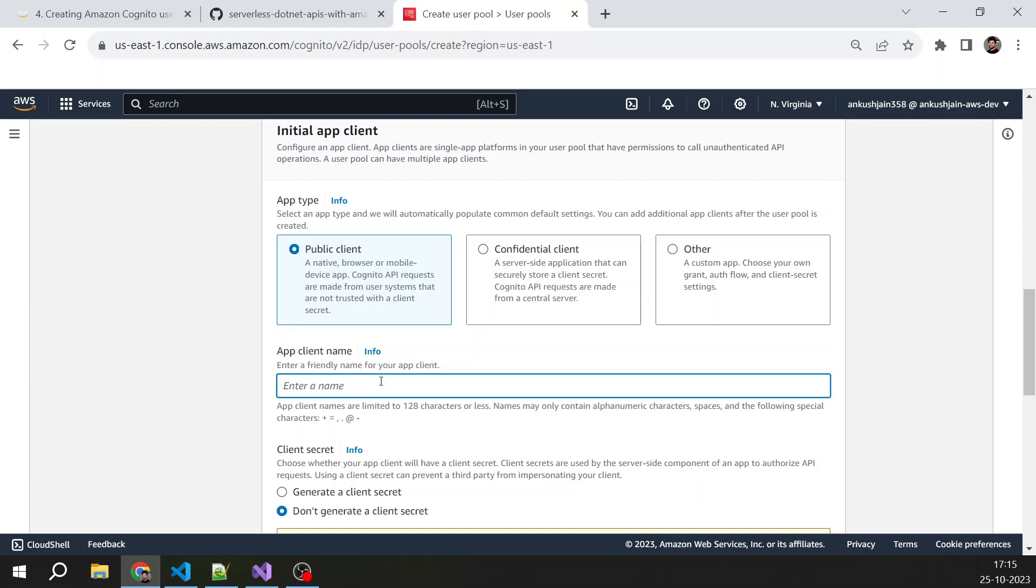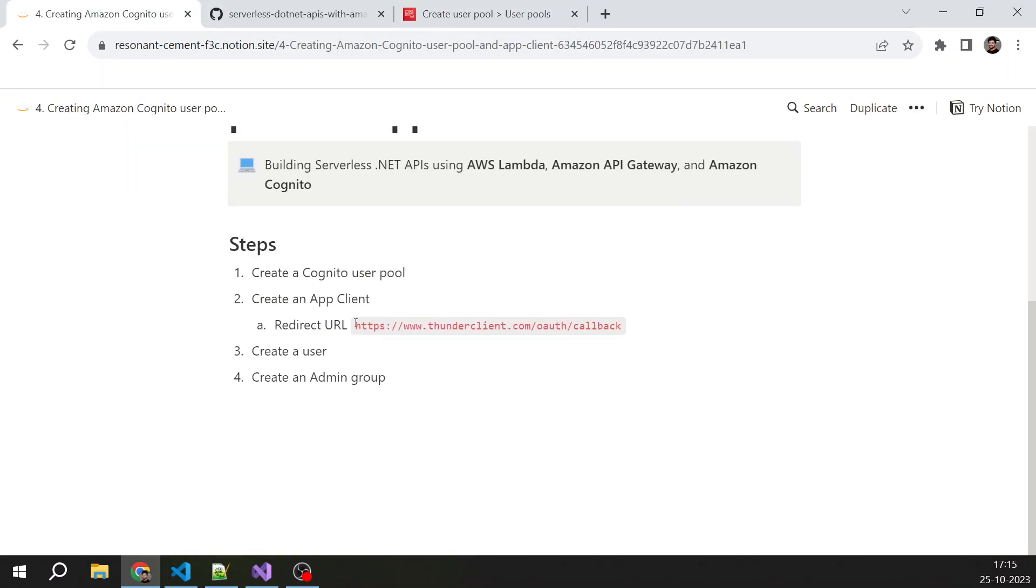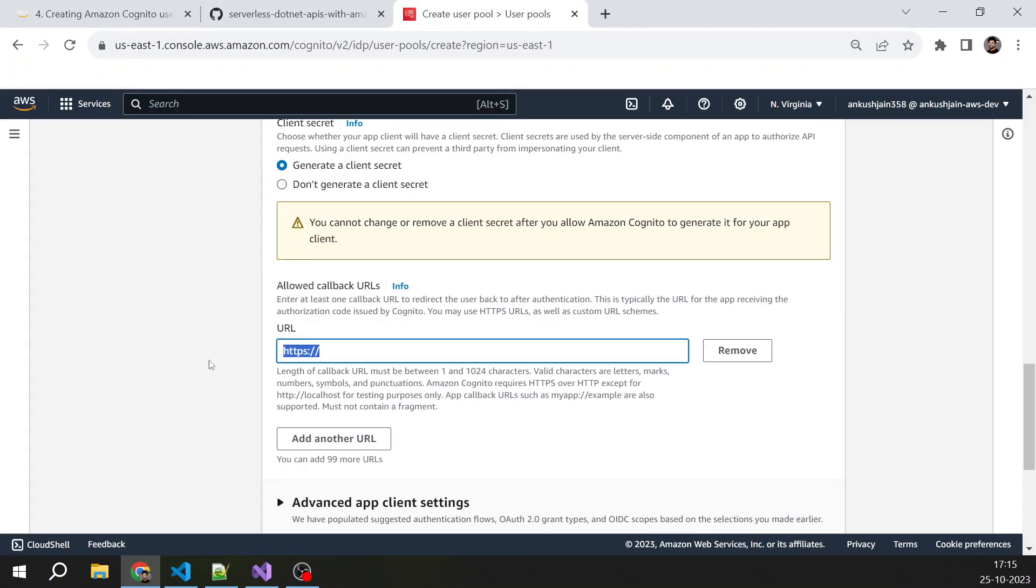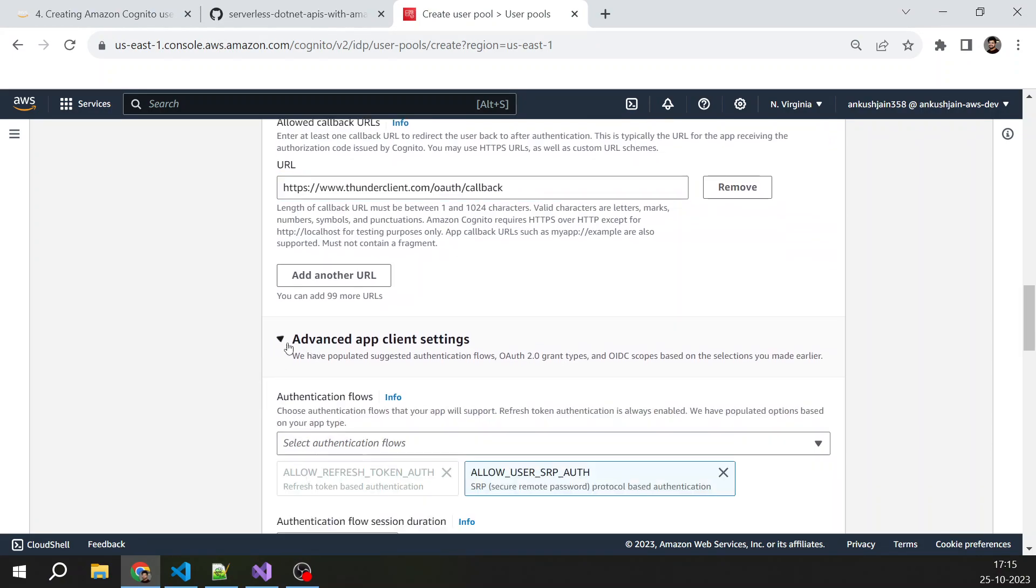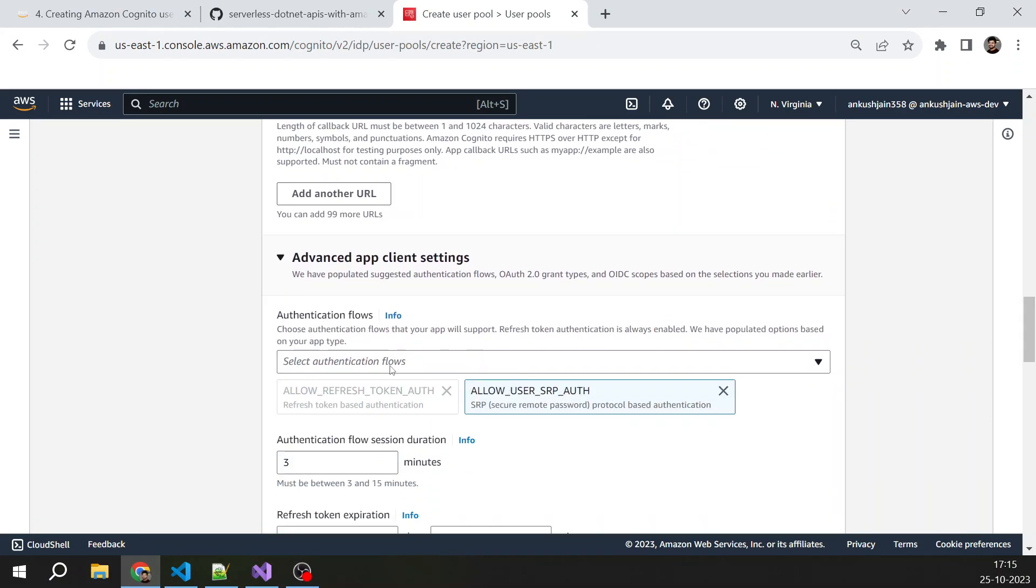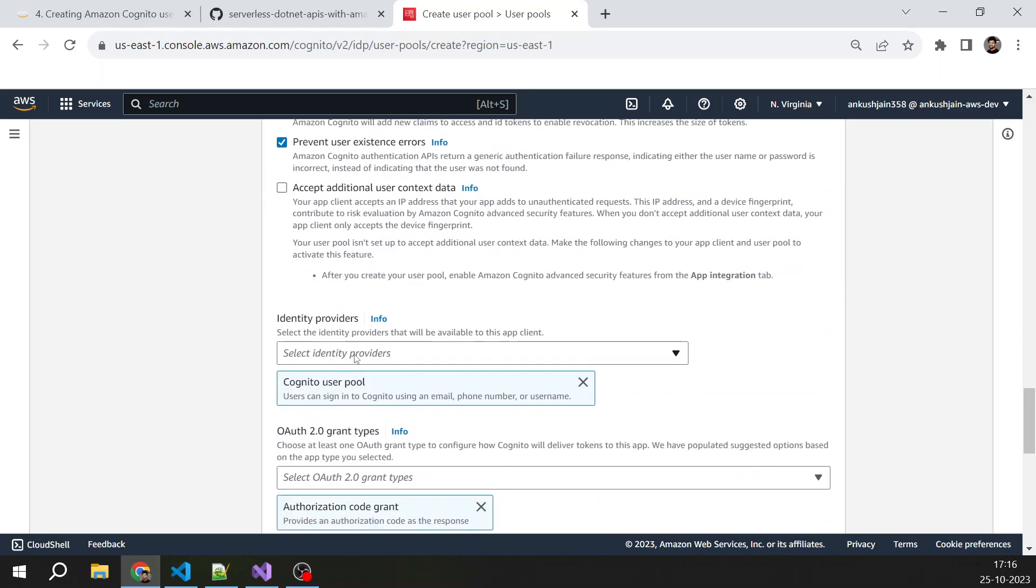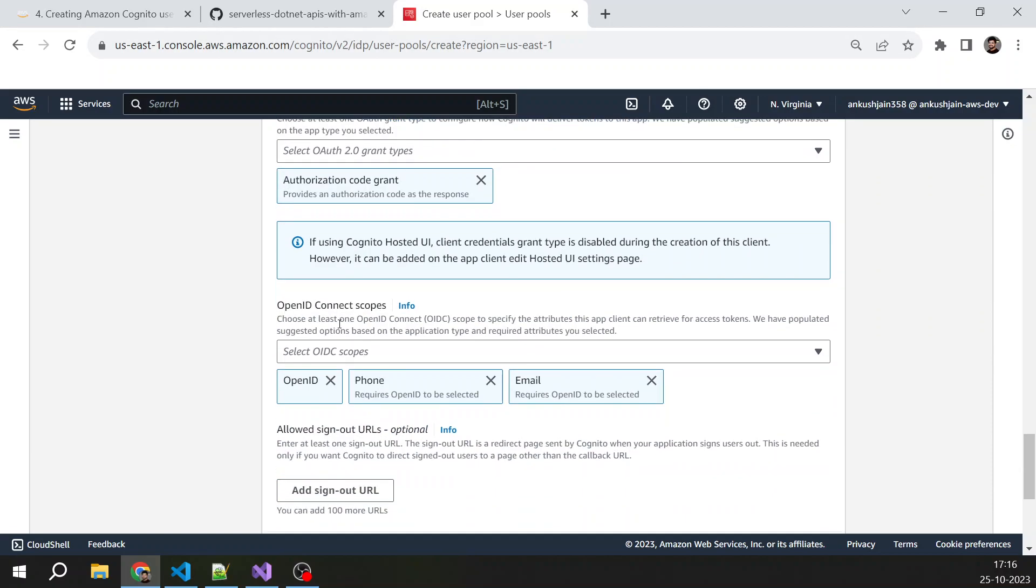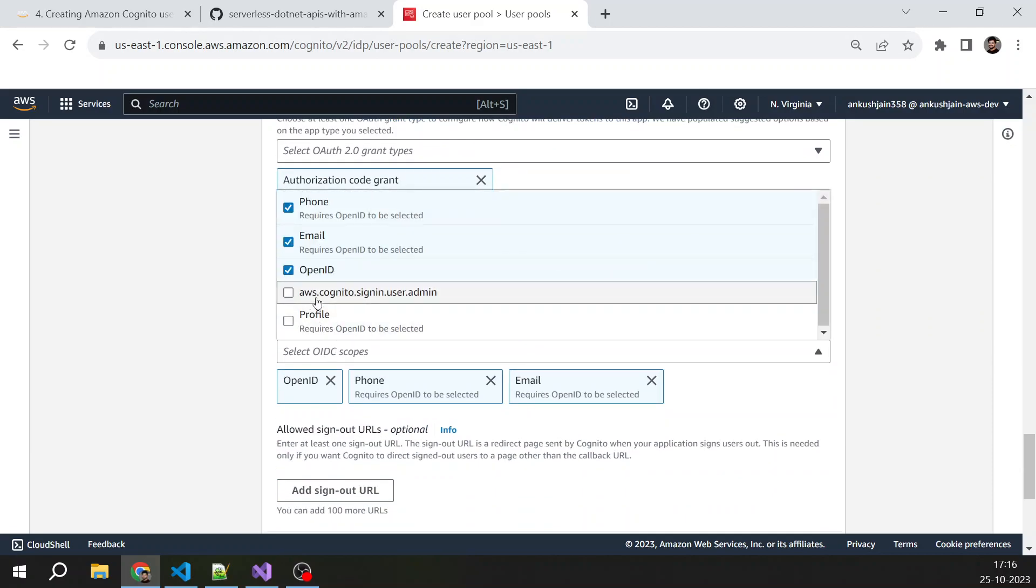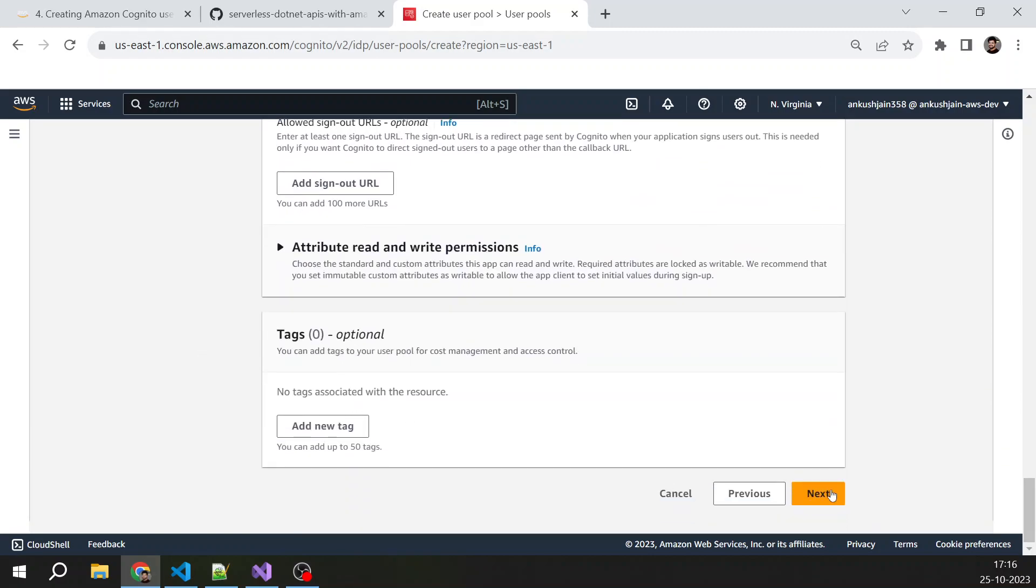I'm just providing this name: test app client, because we are using Thunder client to test. This app client will be just for testing purposes. Generate a client secret. I want client secret. And for the allowed callback URL, we have this because Thunder client requires this to be added as a callback URL. For advanced app client options, we will select these two authentication flows which are default, and identity providers: Cognito user pool, authorization code grant, OpenID Connect scopes. Select everything, and that's all.